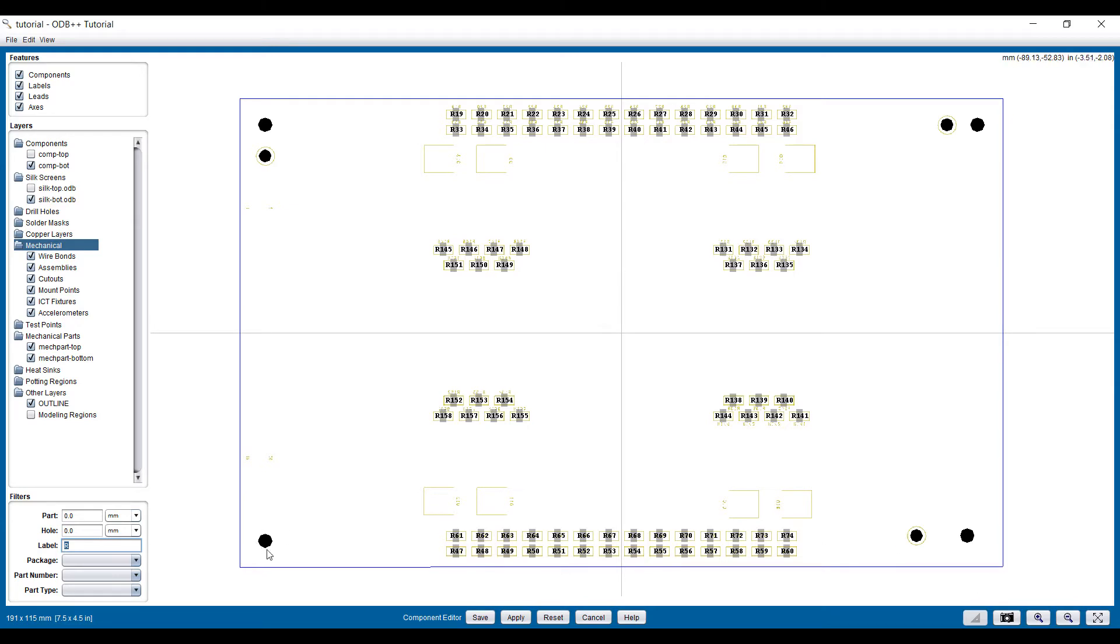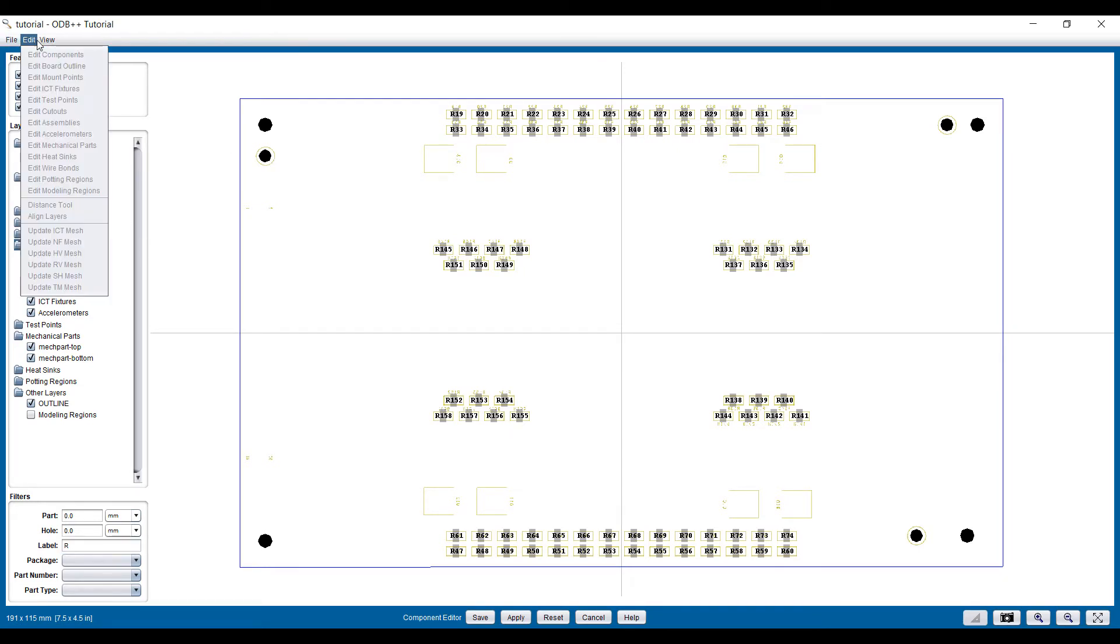The holes here, we have a couple extra holes here maybe that perhaps we don't need. So let's edit the mounting points.